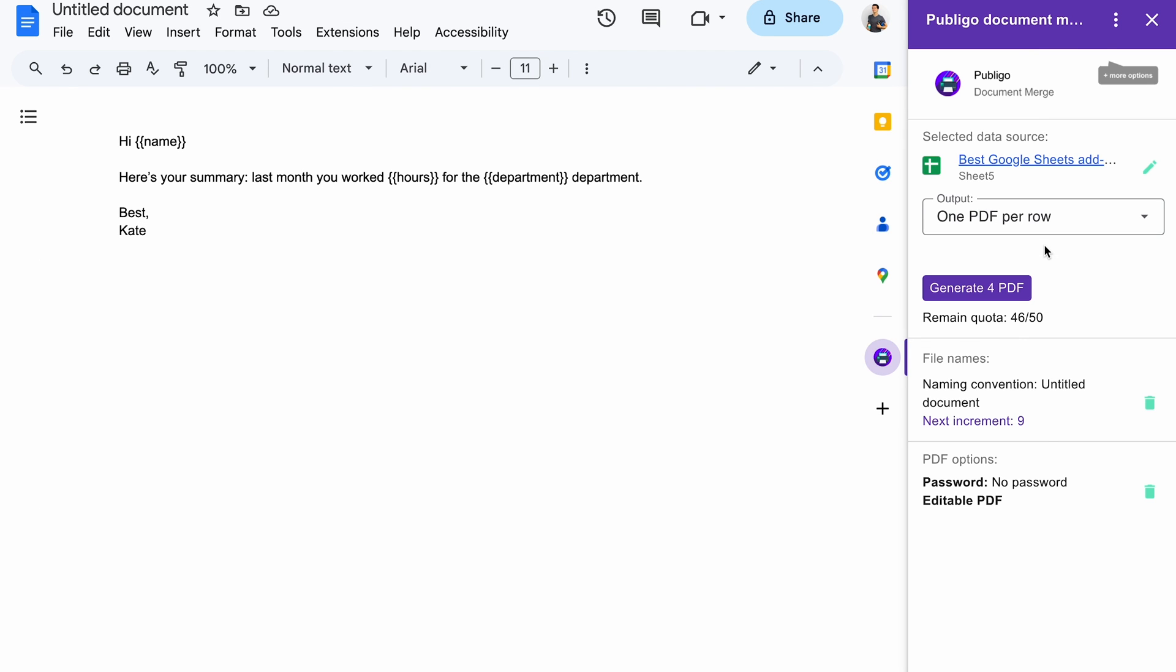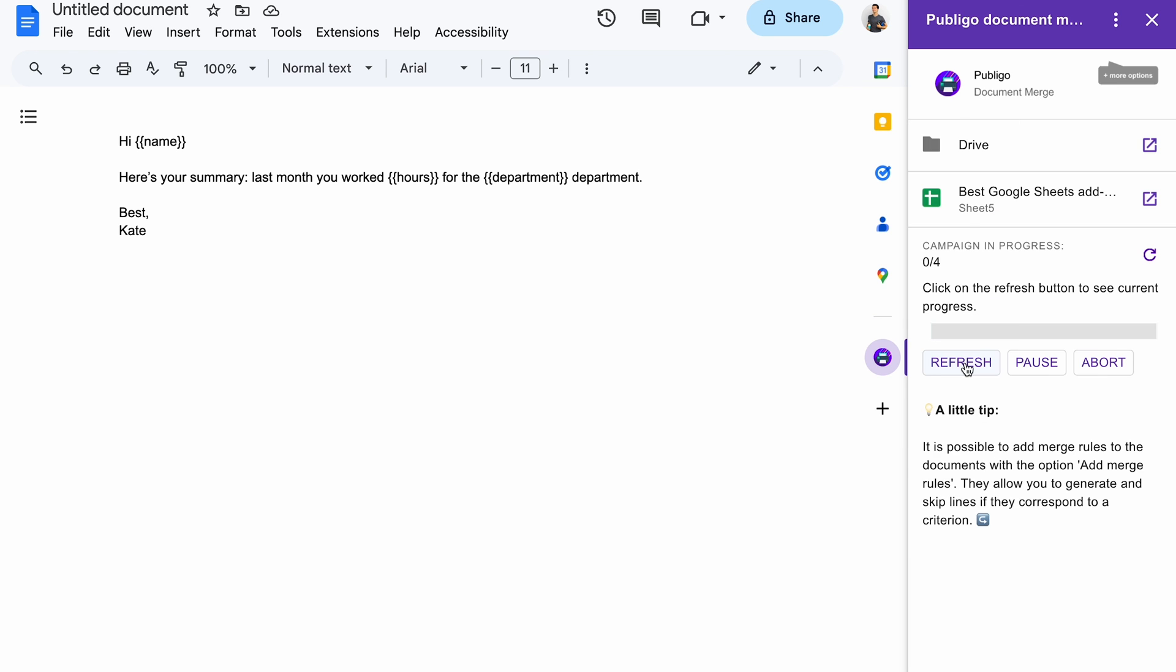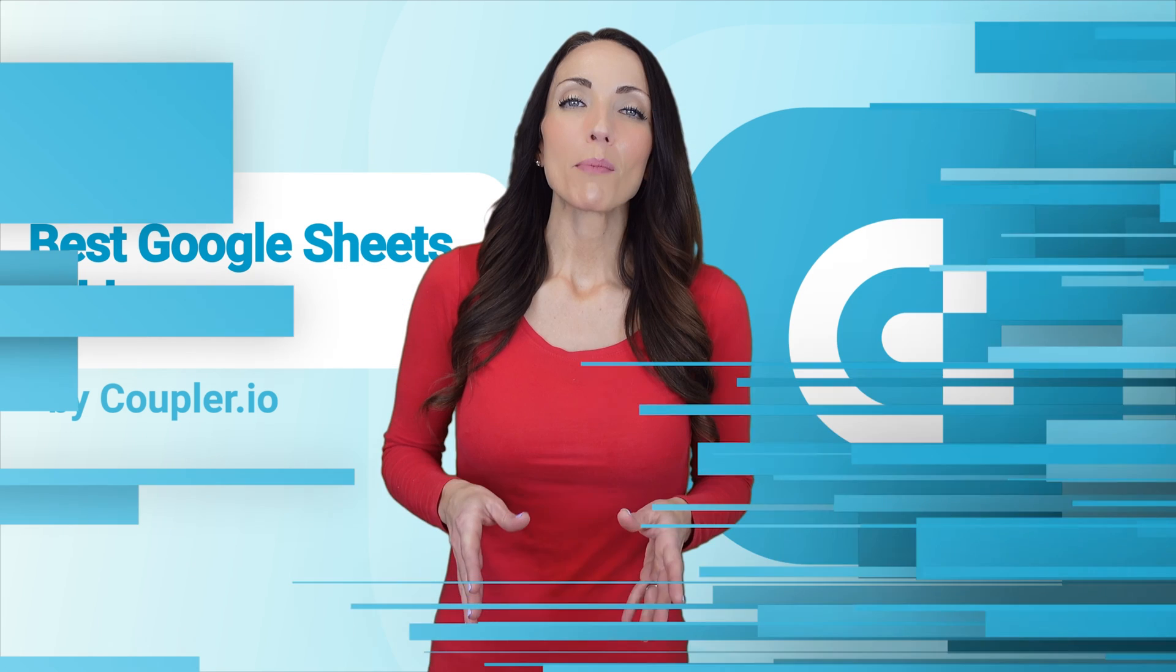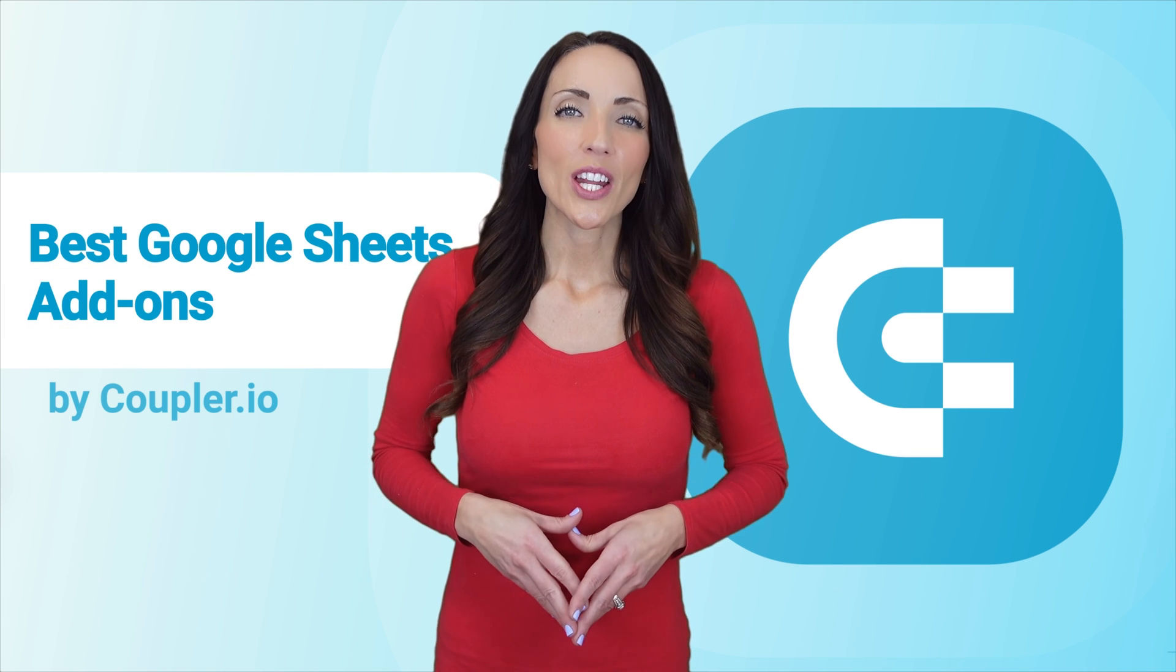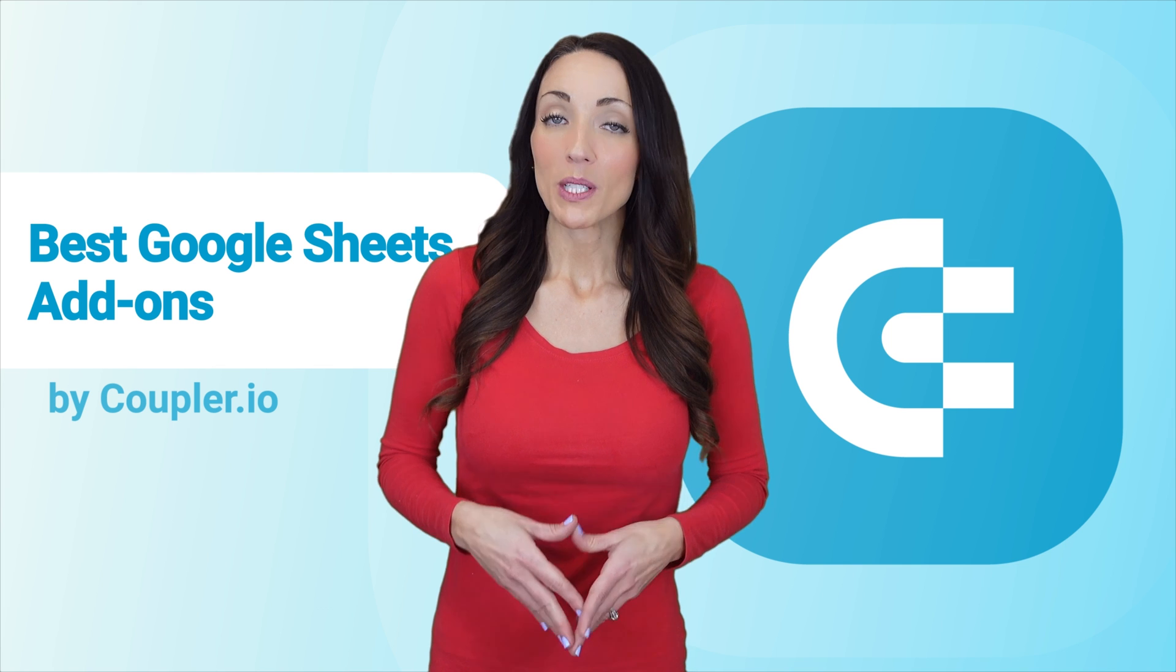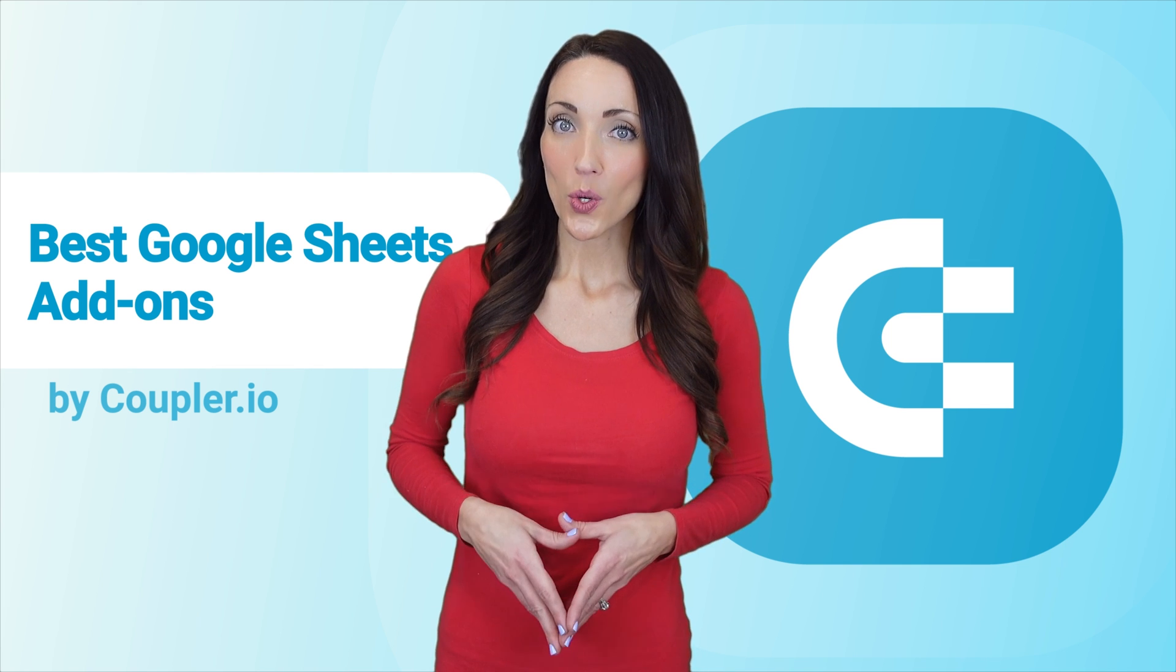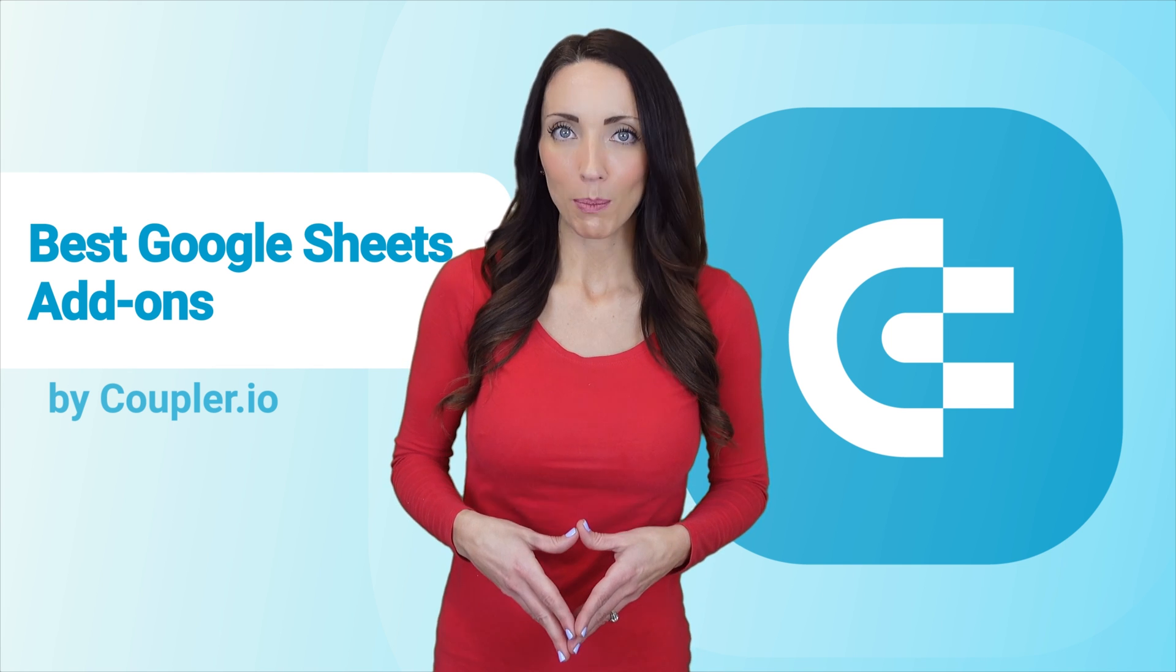Publico relies on data in Google Sheets to populate the templates prepared in Google Docs. All you need to do is connect both files, choose the desired output, and run the operation. Click the refresh button to check on the progress and find the already prepared documents in the chosen folder on Google Drive. Yep, this template could definitely use some improvements. Publico lets you generate some documents for free, after which you'll need to try one of their paid plans.